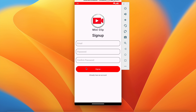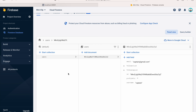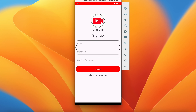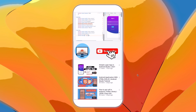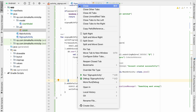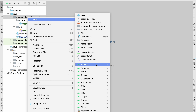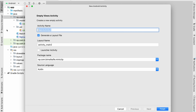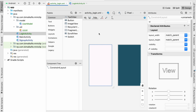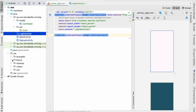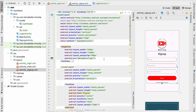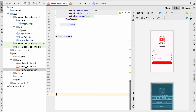Welcome back. In the last video we implemented sign up and created an account in Firebase, with a users collection in Firestore. In this video we're going to design the login screen and implement the login feature. Create a new Empty Views Activity named 'LoginActivity'. Go to activity_login.xml and click split.